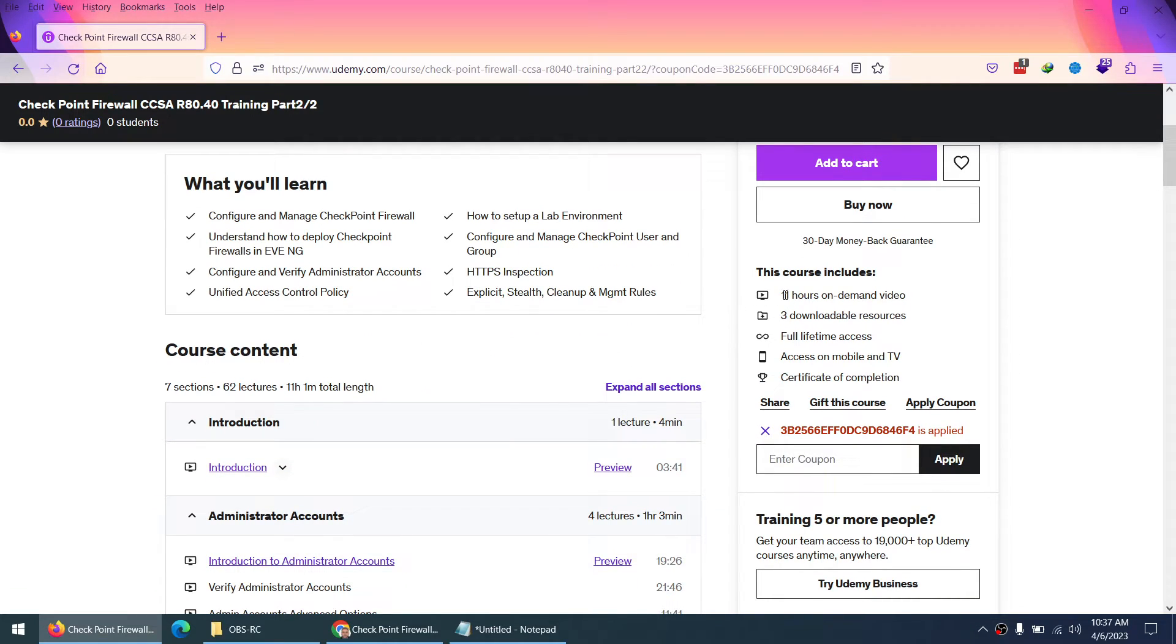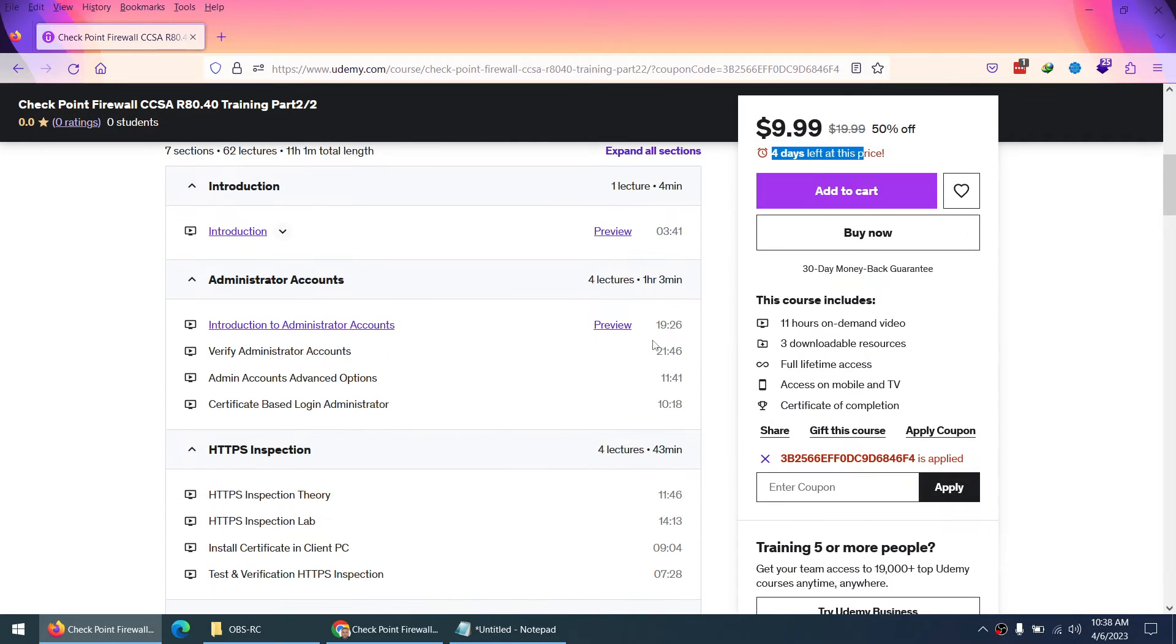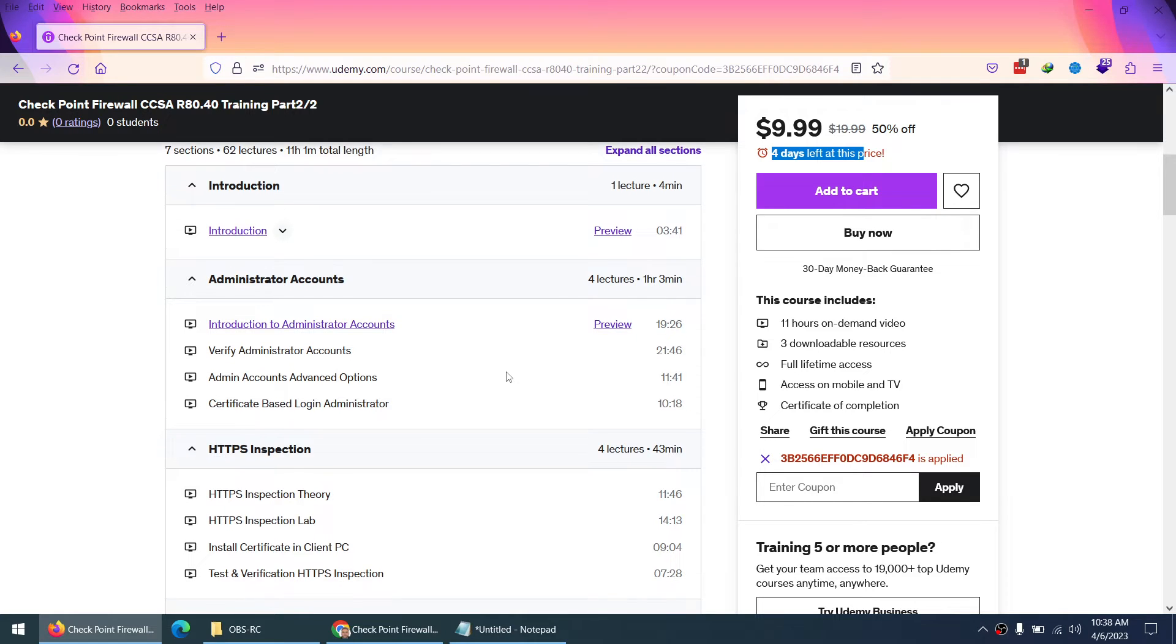Part 2 is almost 11 hours of on-demand video with step-by-step lab workbook, topology images, etc., which you can download from the first video when you click on resources to download. In Part 2, I cover administrator account in detail, HTTPS inspection in detail, security policy and more detail.